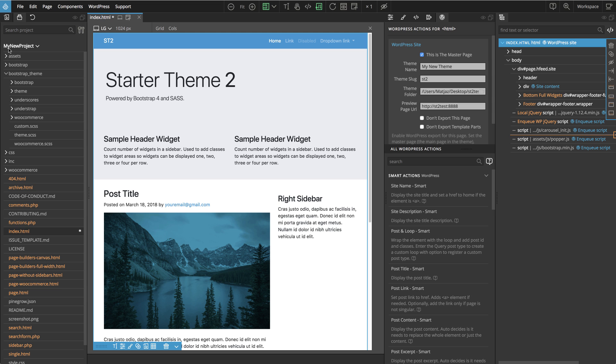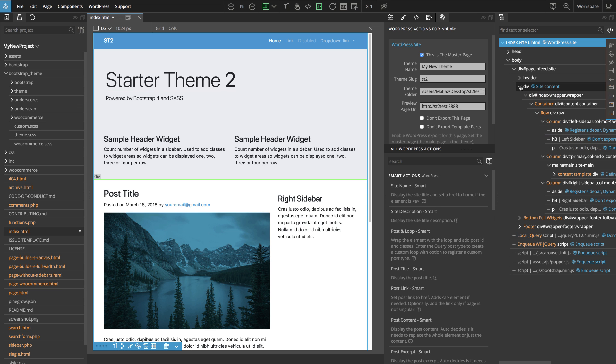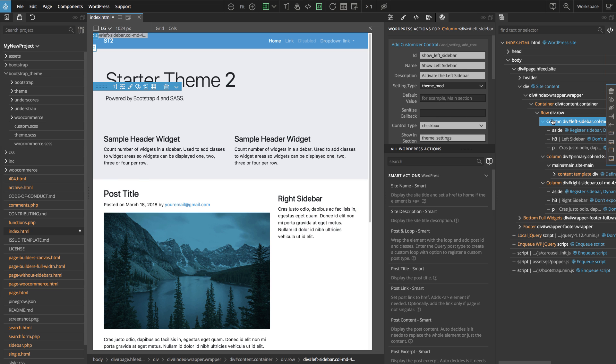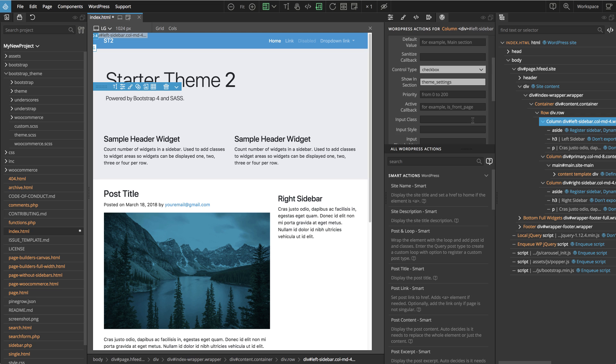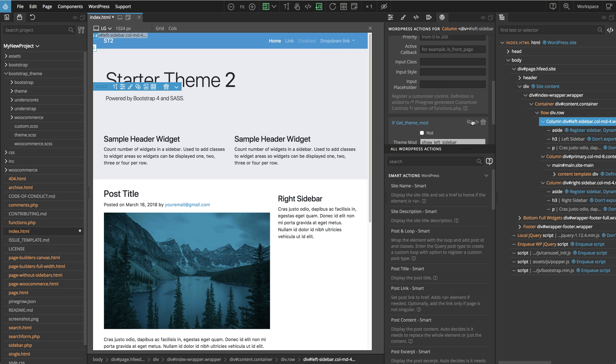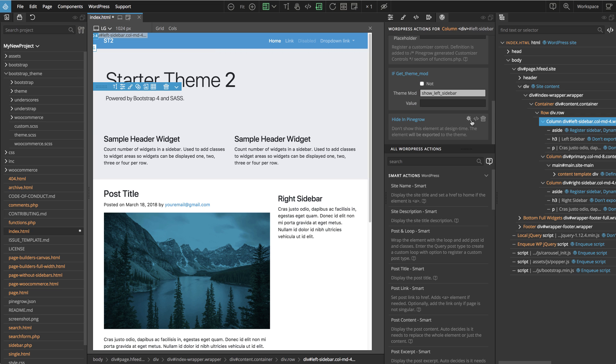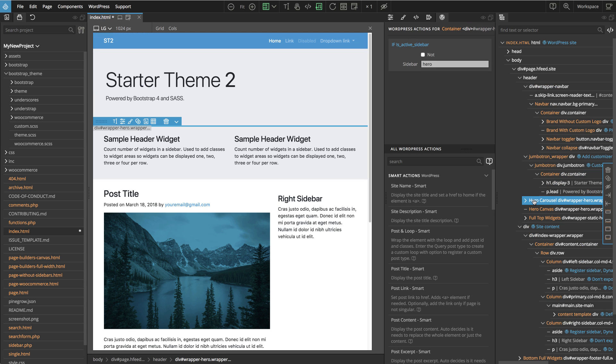Going back to Pinegrow, we can see that index.html contains more elements that are hidden while we edit the page in Pinegrow. These are various sections and sidebars that we can activate and control with customizer. And before we mentioned that index.html is defined as a master page for the project, we'll take a look at what this means.